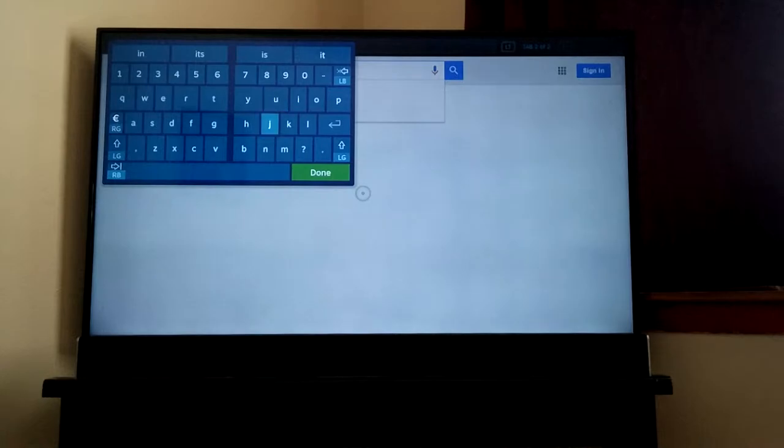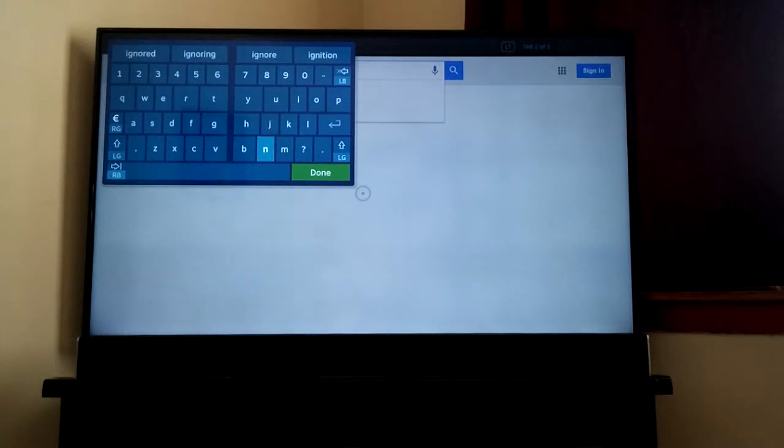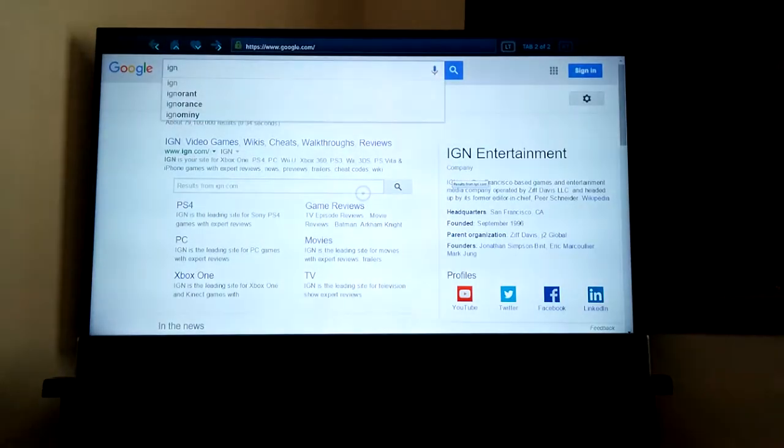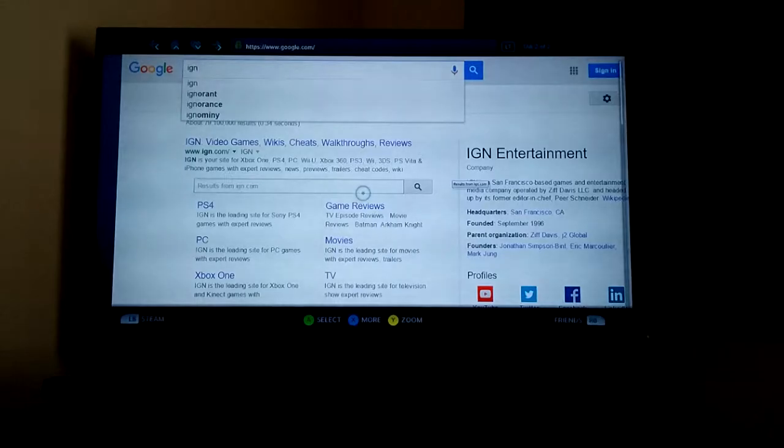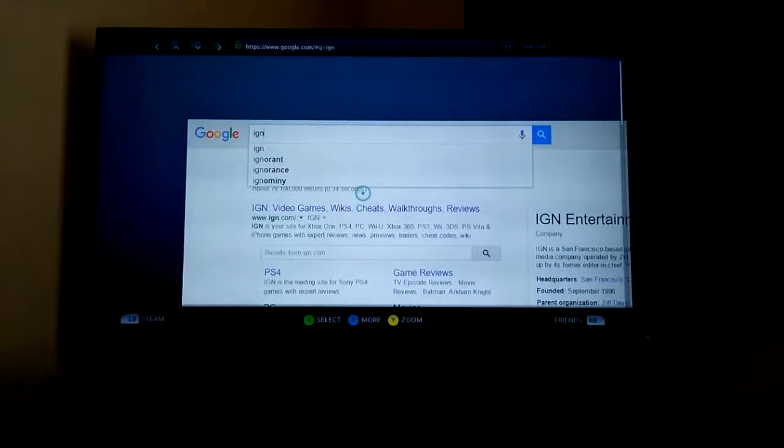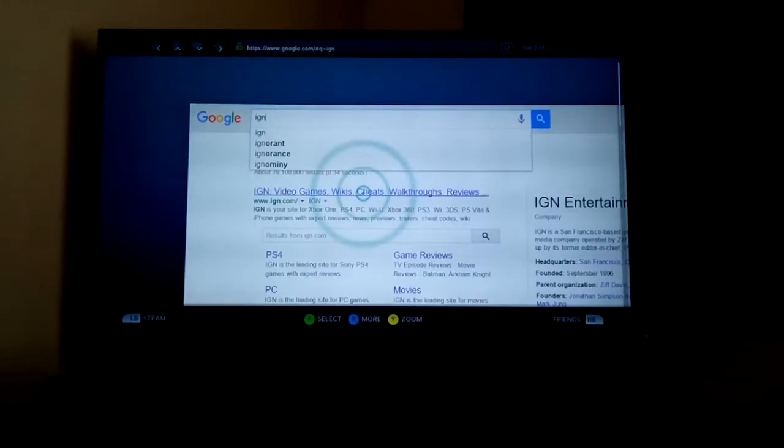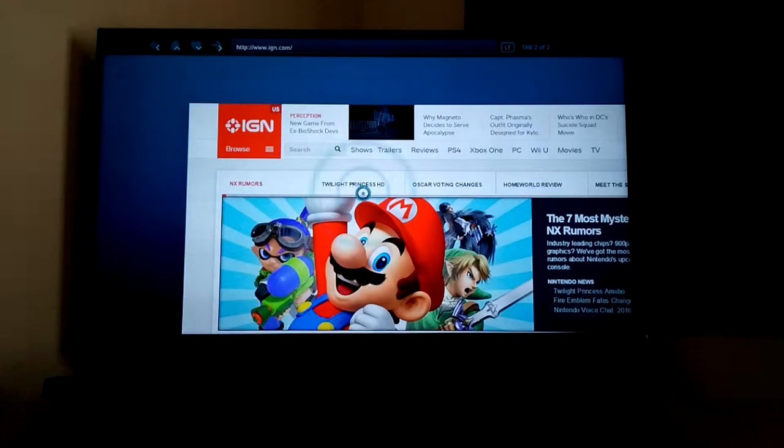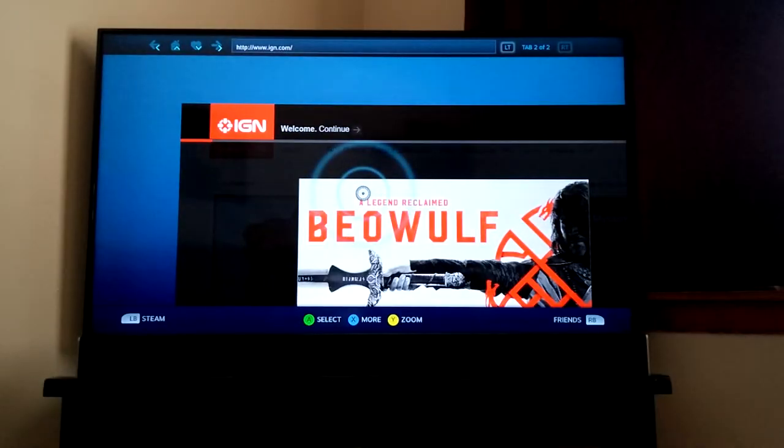Go back to IGN. I don't want to spell Yahoo. Oh, that was really fast.